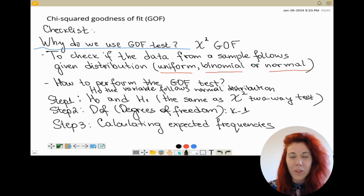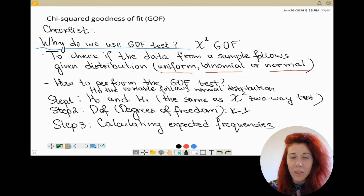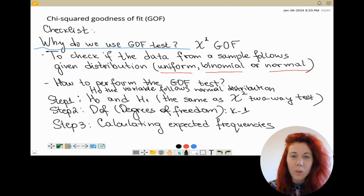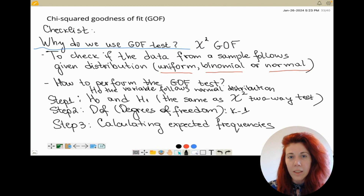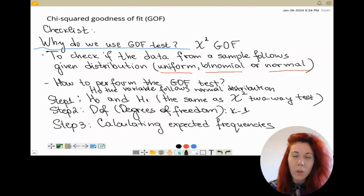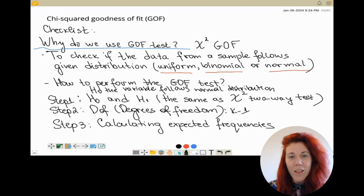Hi everyone! Today we're going to continue with the next topic which is called chi-squared goodness of fit test. First I'm going to explain what is the chi-squared goodness of fit test and what are the steps to follow in order to solve any type of questions here. Let's start first with what is the chi-squared goodness of fit test.